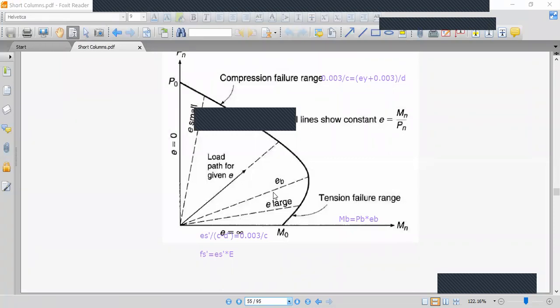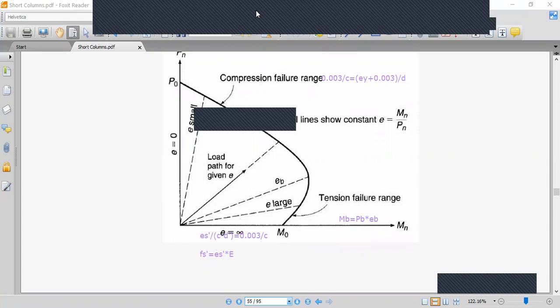For the tension failure region, the neutral axis location C is reduced below the balanced value of 10.3 inches. As C decreases, we move into the tension failure range. We assume a reduced C value, then calculate the compression steel stress fs' using the strain diagram and similar triangles again.